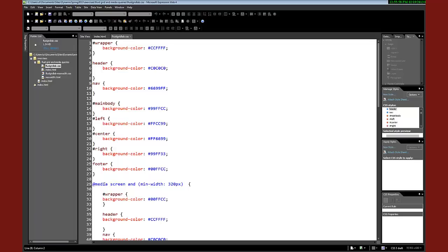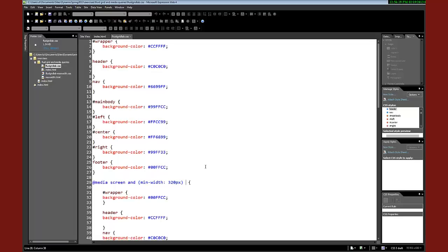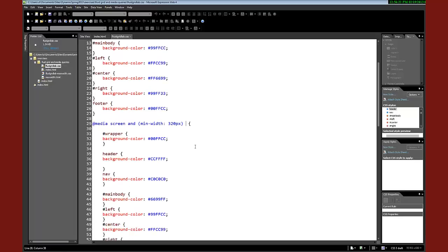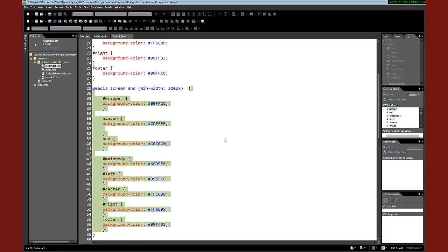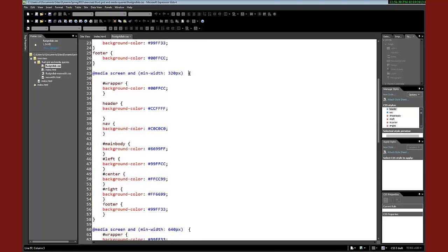If the media is a screen and the minimum width, in this case I'm going to be using minimum width. I'm going to talk to you about maximum width in a little while too and show you the distinct differences because they're subtle but huge. So we've got the media is a screen and the minimum width is 320. Then what it does is it introduces a rule and that rule actually starts with this curly bracket and it ends with this curly bracket.